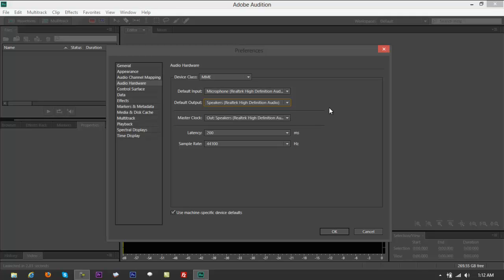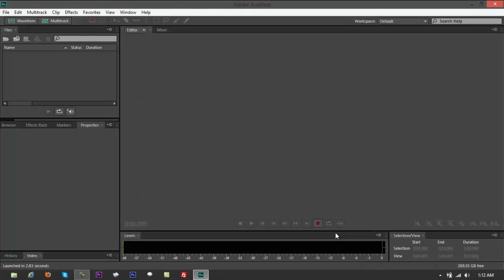You got basically just microphone and default output. Again, what you're just trying to set up here is for you to have a microphone and a monitoring headset so you could monitor your audio edit and also you can do voice overlays or voiceover. So let's test if it's gonna work now. Click on OK.